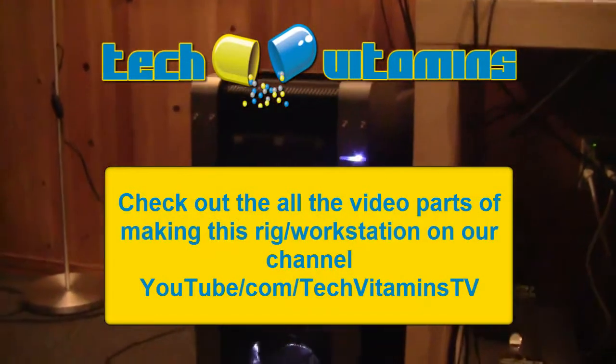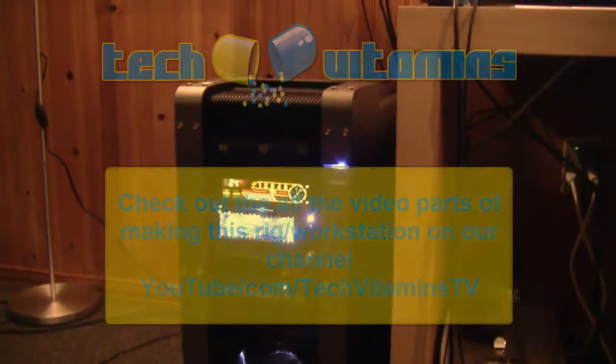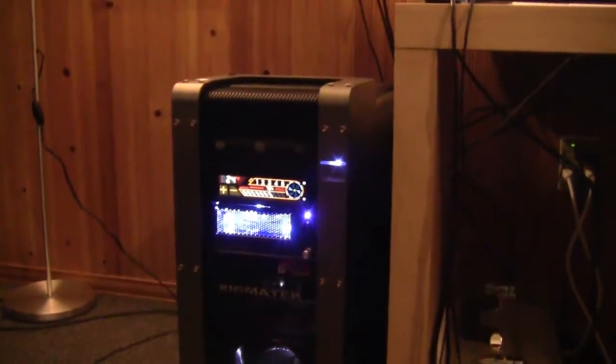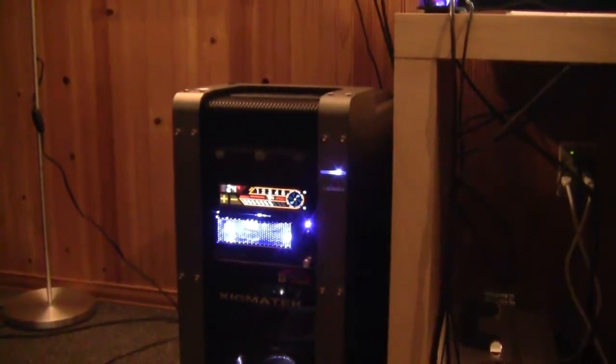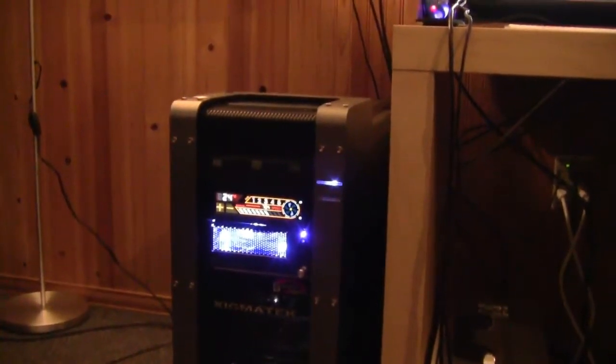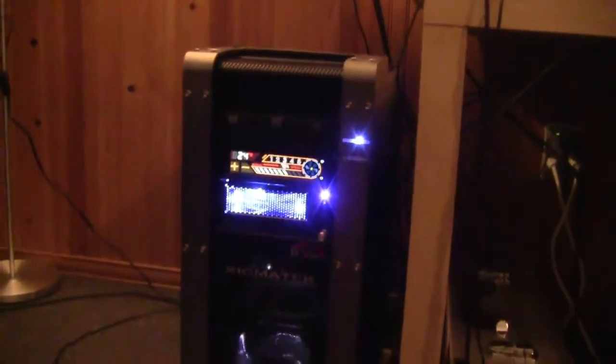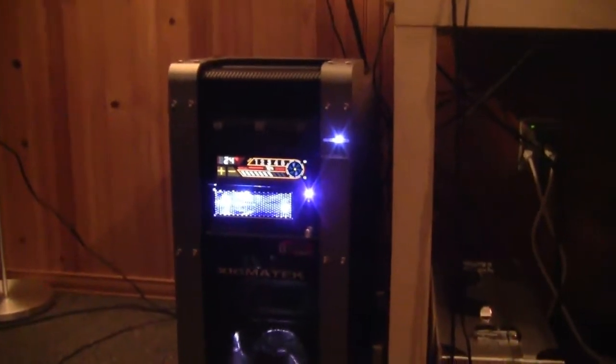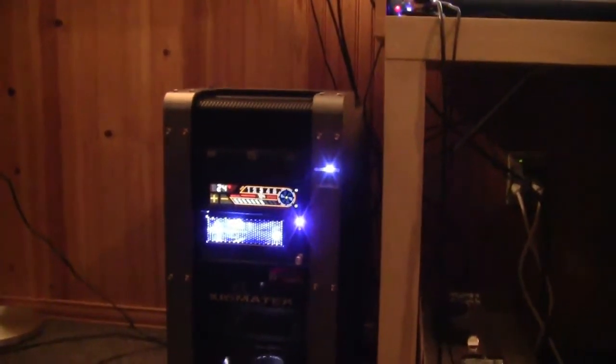Alright guys, welcome to our final video of building our rig. This is a final review and kind of just talking about what we've done and any comments or feedback we have. So here's the finished product.